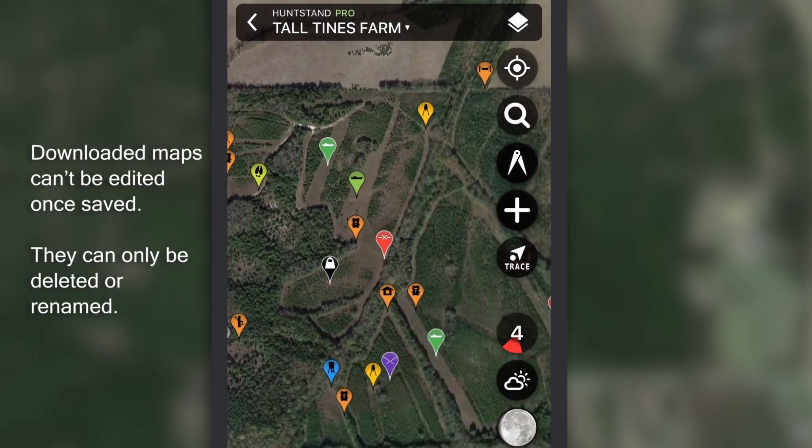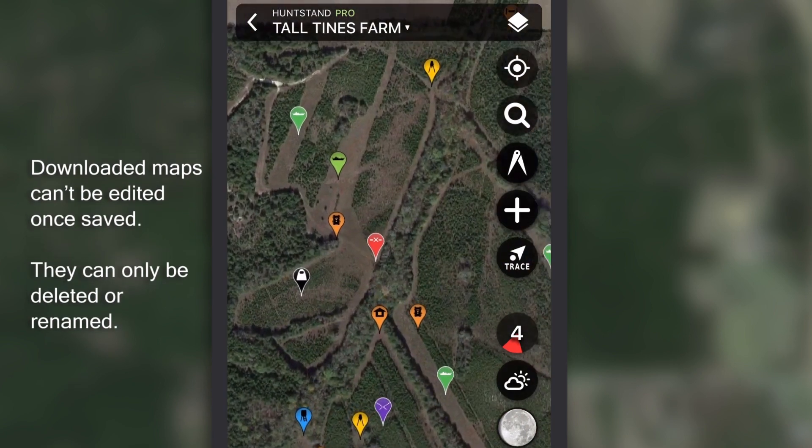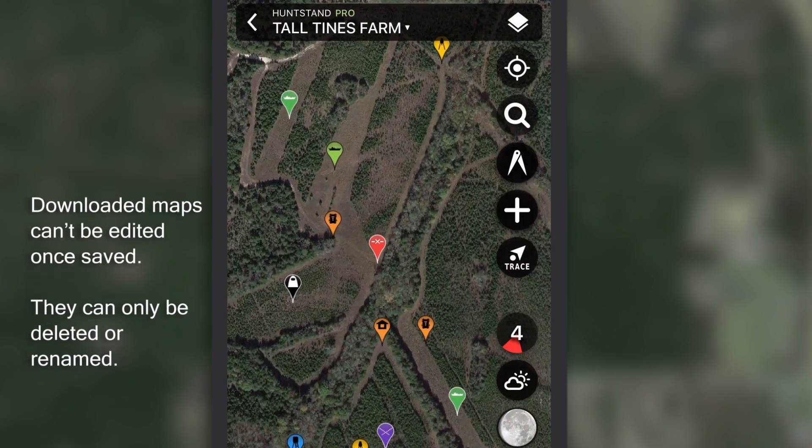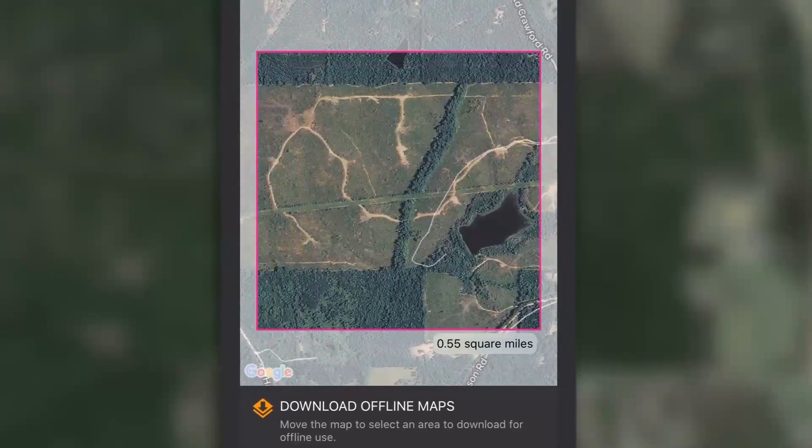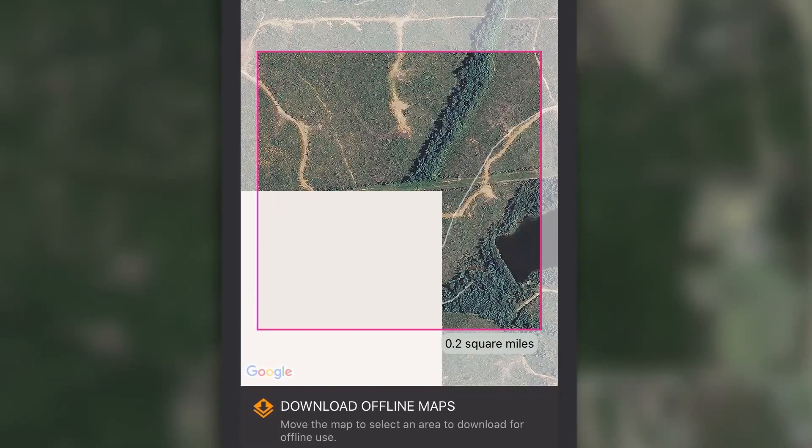Offline maps cannot be edited. You'll get a 5x zoom capability for each downloaded map.